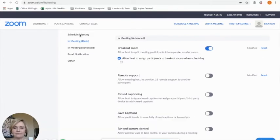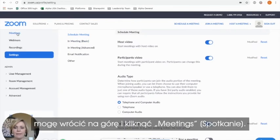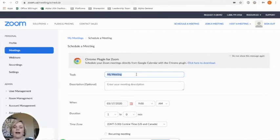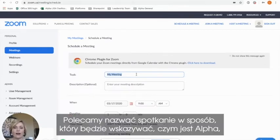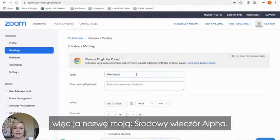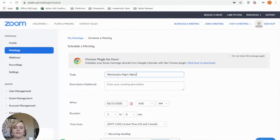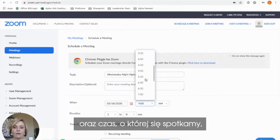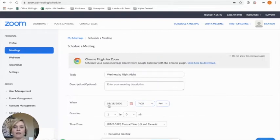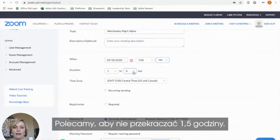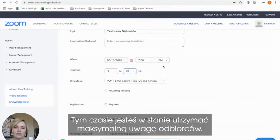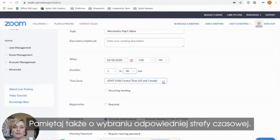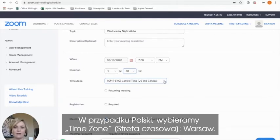Let's go ahead and schedule our meeting. Click Schedule Meeting, then go back to the top and click Meetings. Click on Schedule a New Meeting in order to create your alpha gathering. We would recommend naming your meeting something that identifies what alpha it is — I'm going to call mine Wednesday Night Alpha. Set the time when you're going to begin meeting, which will be seven o'clock p.m. You'll want to make sure that you also set the duration of your meeting, which we recommend not to exceed one and a half hours, to ensure that you keep the maximum attention span of your audience. Finally, make sure that you've chosen the appropriate time zone — I'm in central time, but if you click the down arrow you'll be able to select the correct time zone.